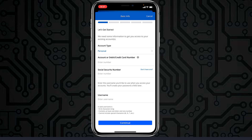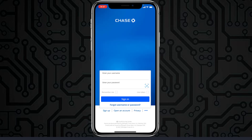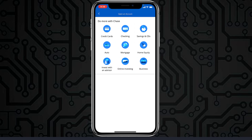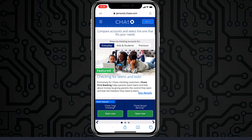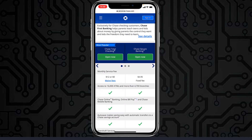To open an account in Chase Bank, tap the option 'Open an Account,' which is just to the right of the Sign Up option. It will provide you nine options such as credit card, checking, saving, CD, auto, mortgage, home equity, invest with an advisor, online investing, and business. Choose the option which is most suitable for you and tap on it.